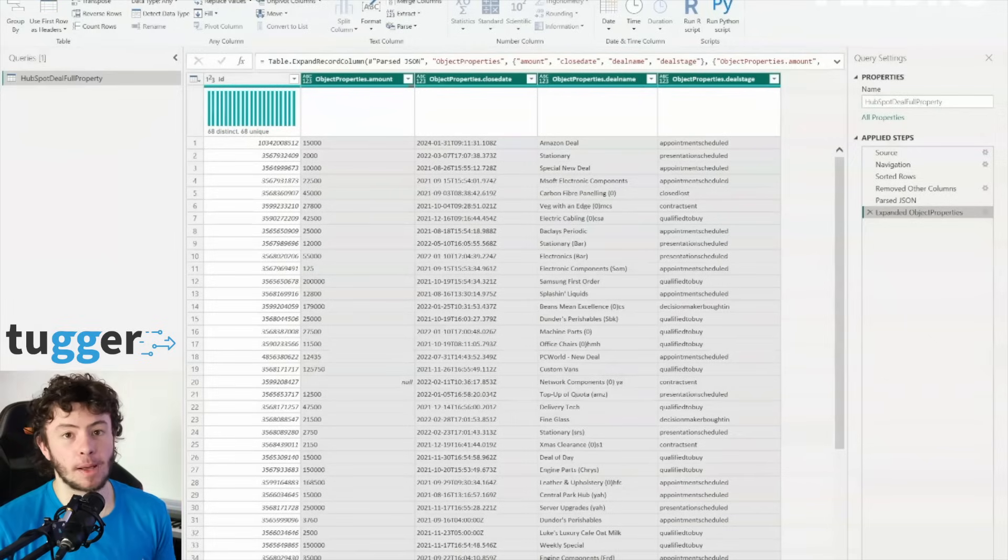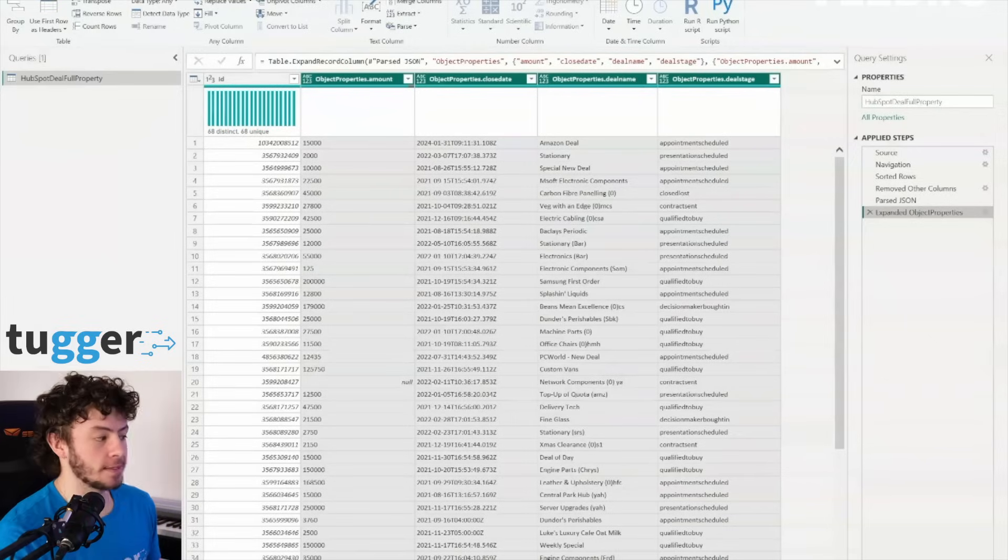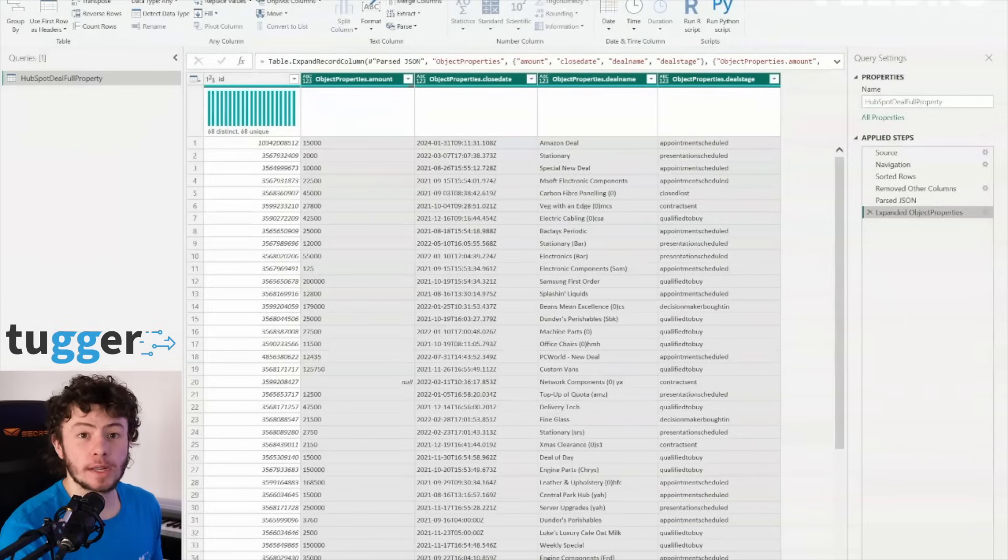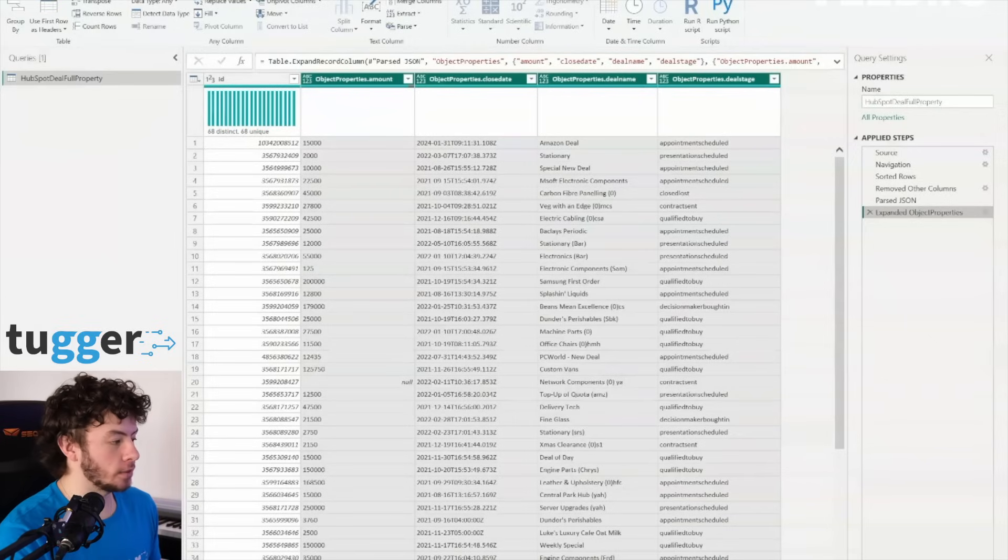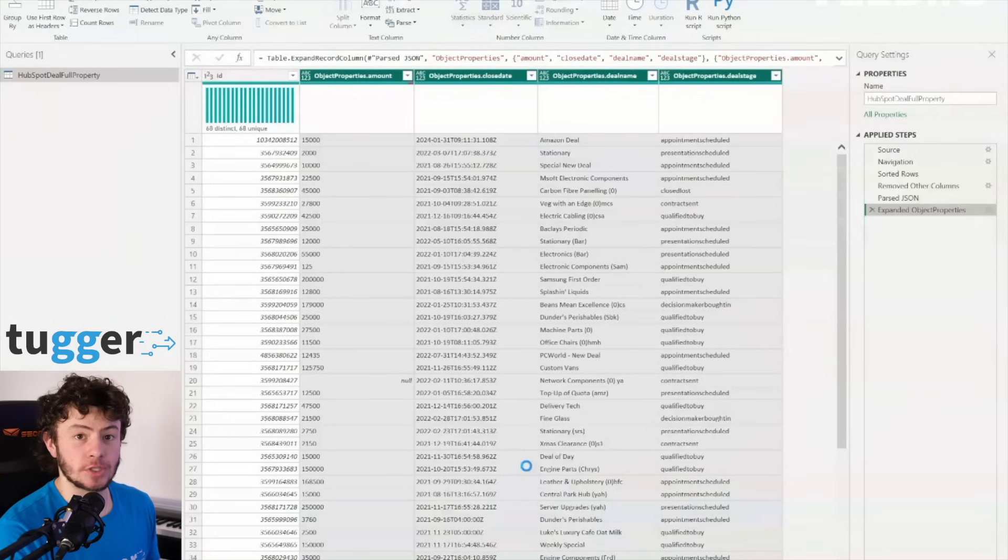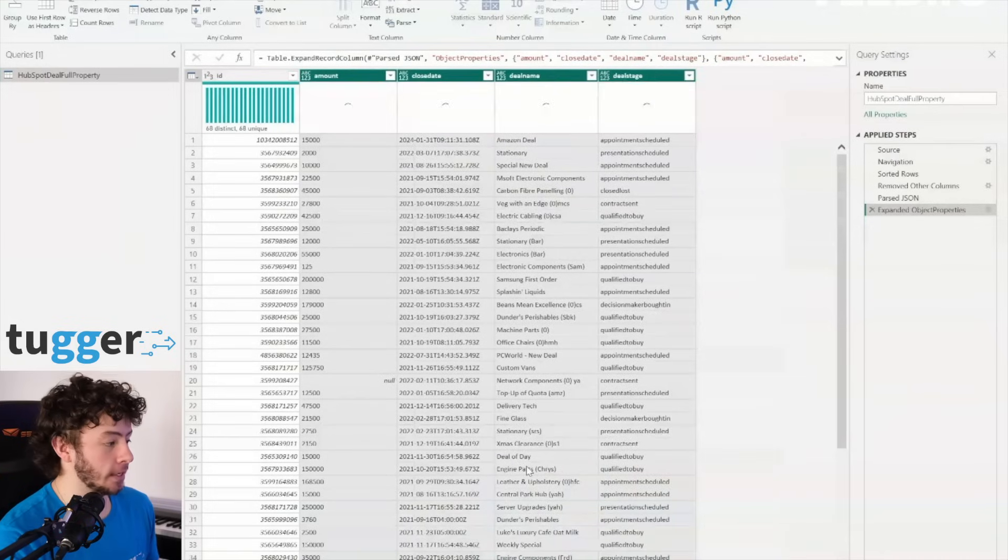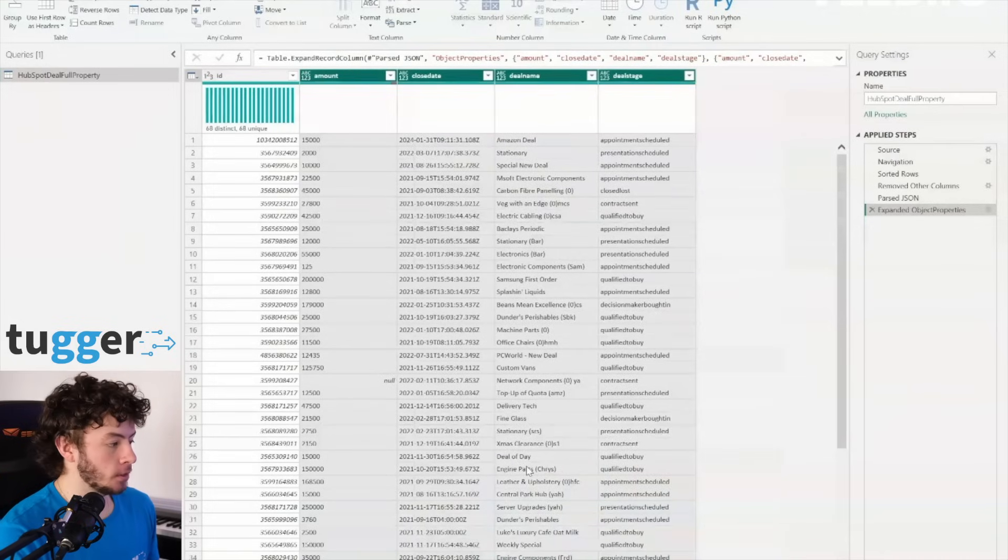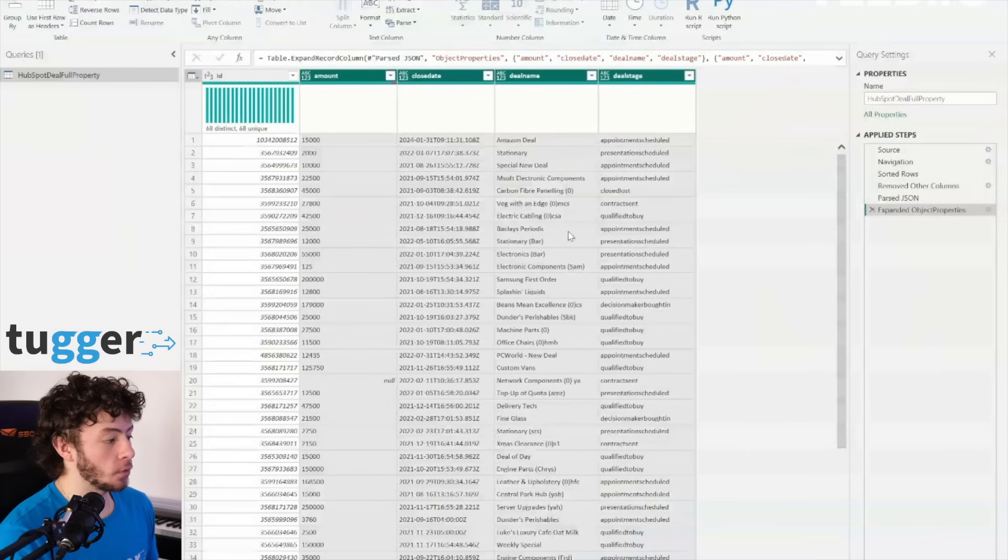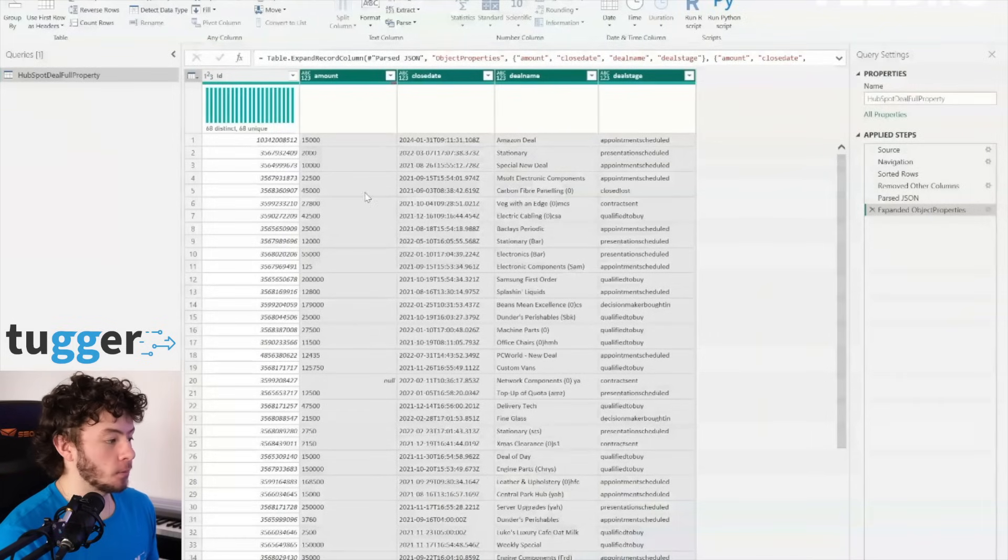And remember, this list might be limited. That's why we sorted our updated at field earlier to ensure that we're seeing the fresh data. Select the properties you need, hit OK, and there we go.